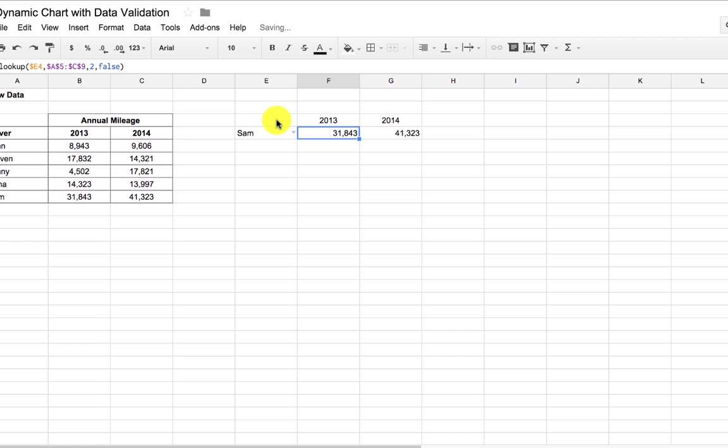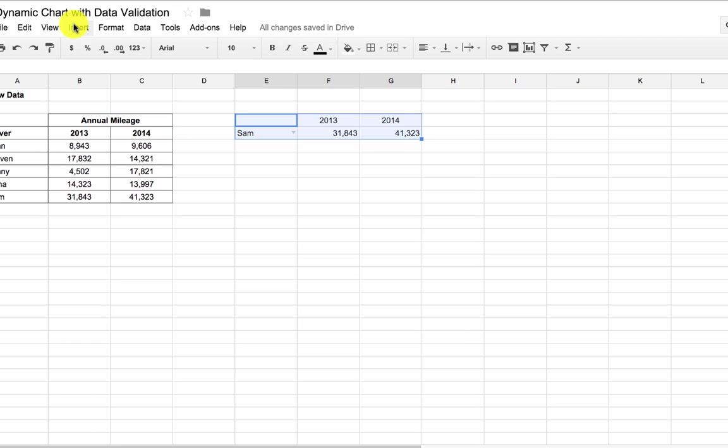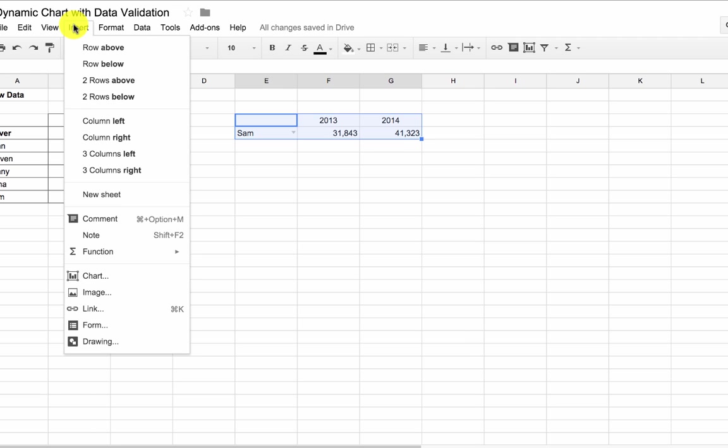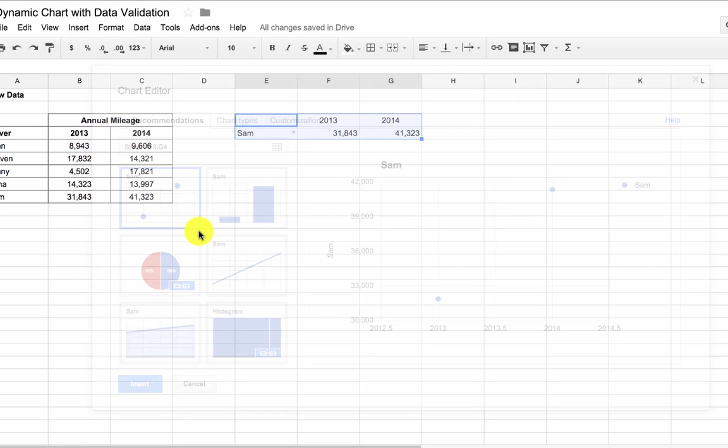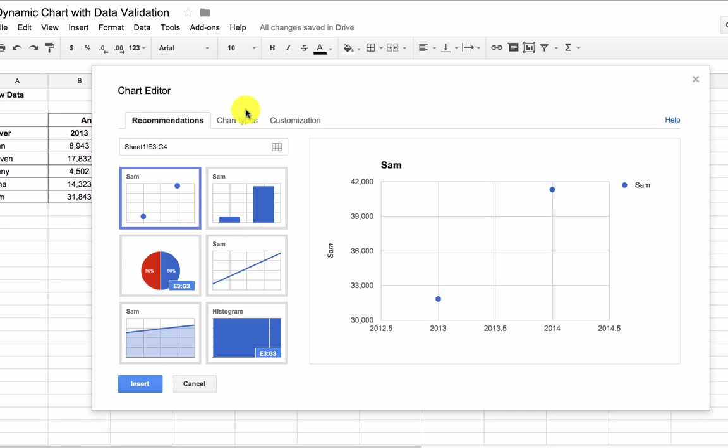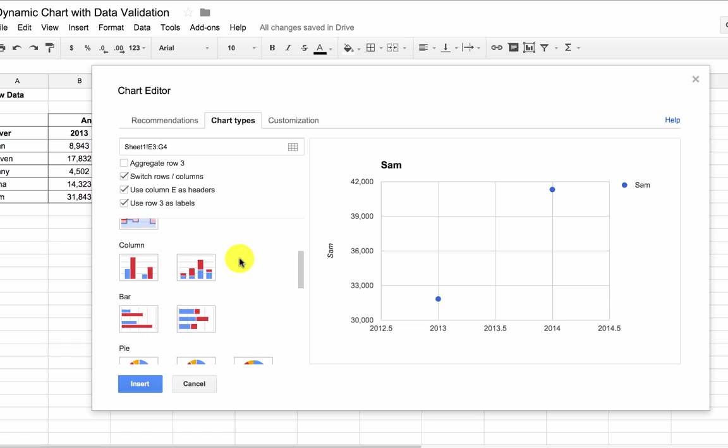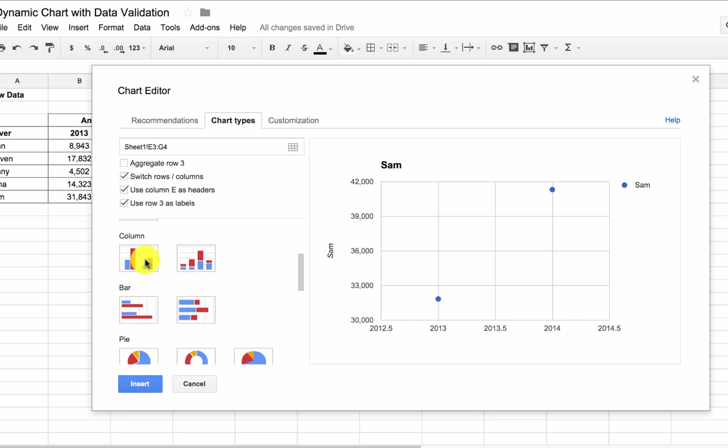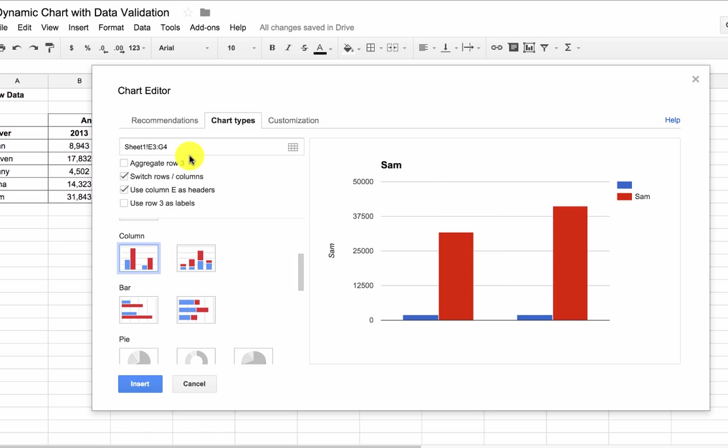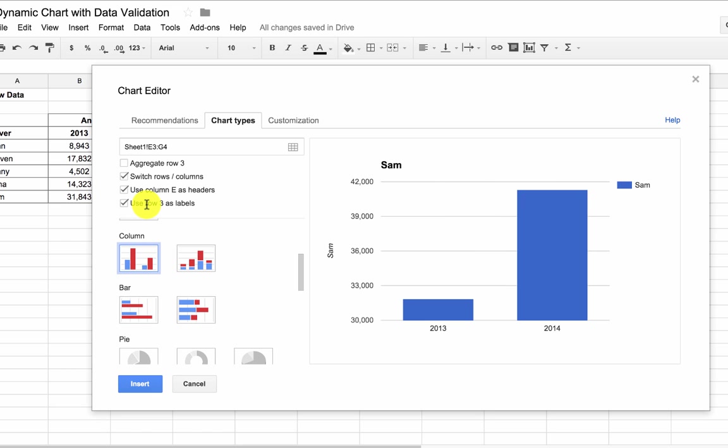So I'm going to highlight that data, come up to insert, chart, and I'm going to go with the column chart, use row 3 as labels, and let's just customize it.